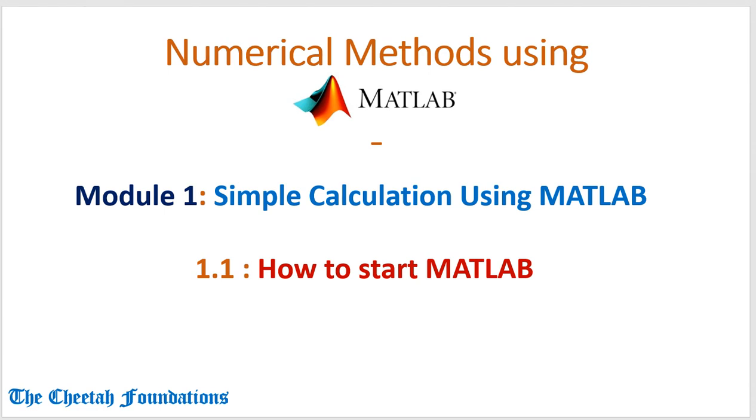Hey there, welcome to a course on numerical methods using MATLAB. This is module 1, simple calculations using MATLAB, and we will learn how to start MATLAB. MATLAB is a numerical computing software developed by MathWorks, and therefore to download this software you must visit the MathWorks website.